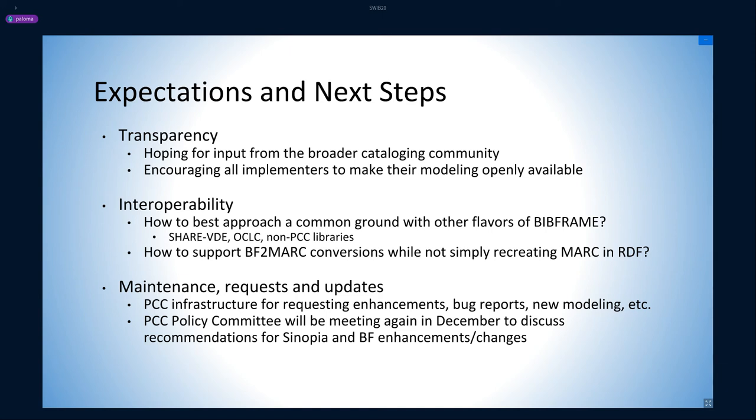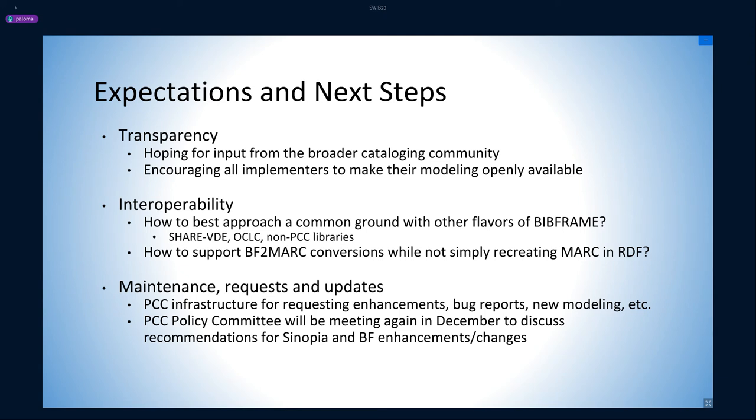Still, there are some standing questions. Once we move beyond PCC metadata, how do we best approach a common ground with other flavors of BIBFRAME coming from vendors and other libraries? And how do we support BIBFRAME to MARC conversion while not simply recreating MARC in RDF? So far, the task group has made some recommendations to PCC for managing updates and maintenance of the templates that involve the development of a PCC infrastructure for requesting enhancements, bug reports, new modelings, etc.